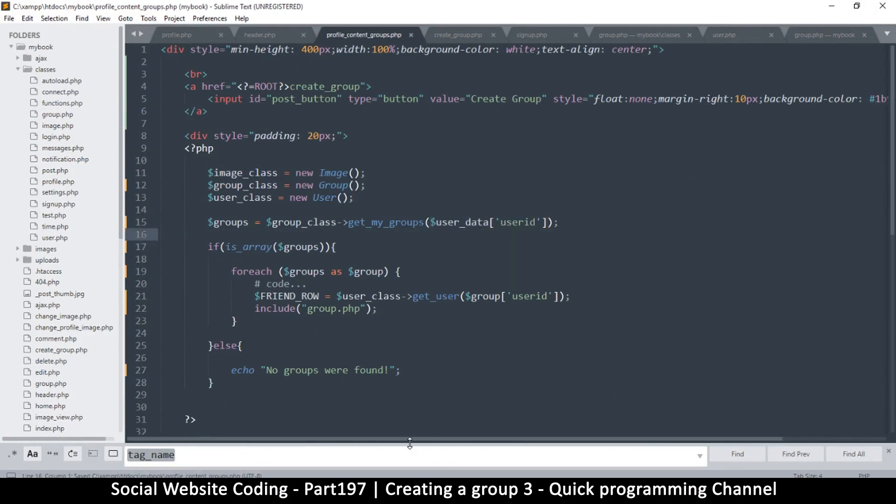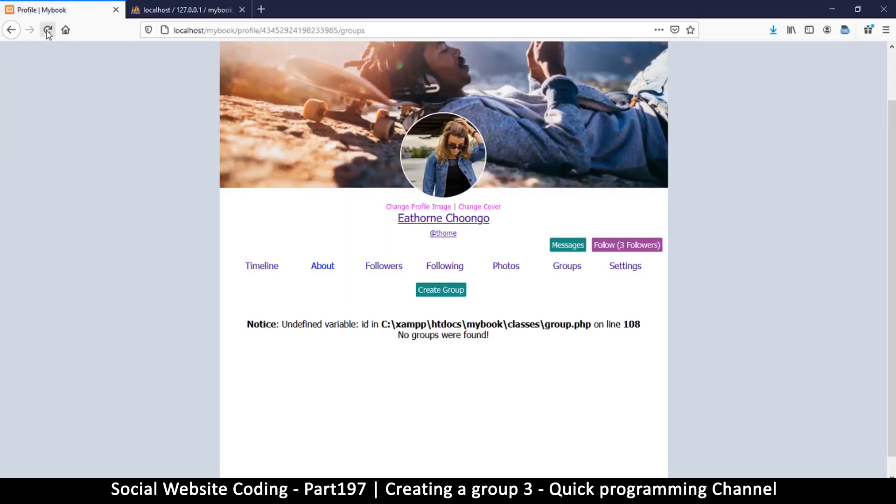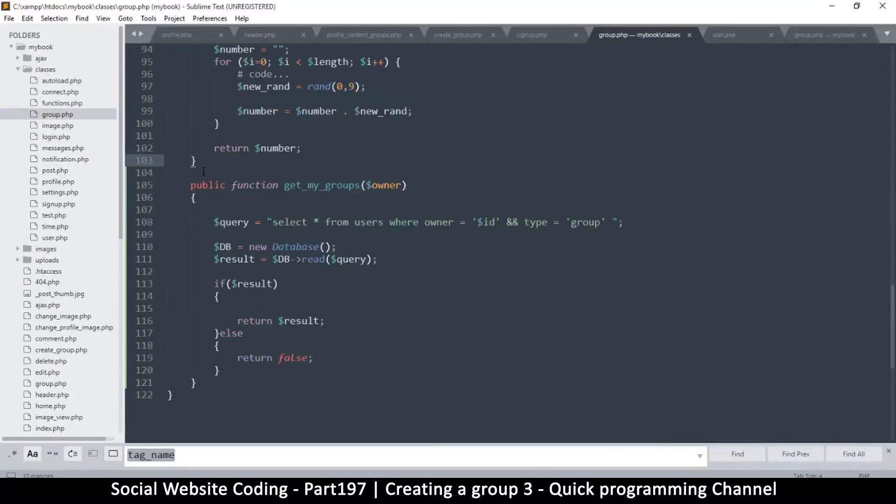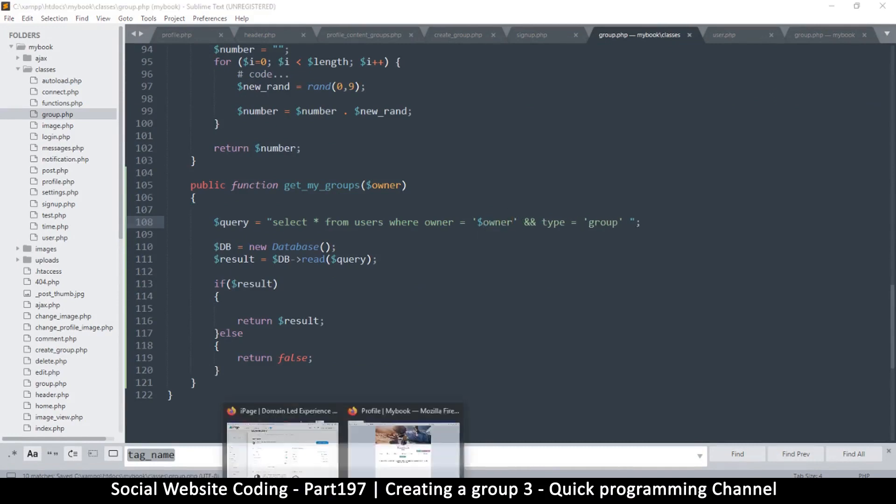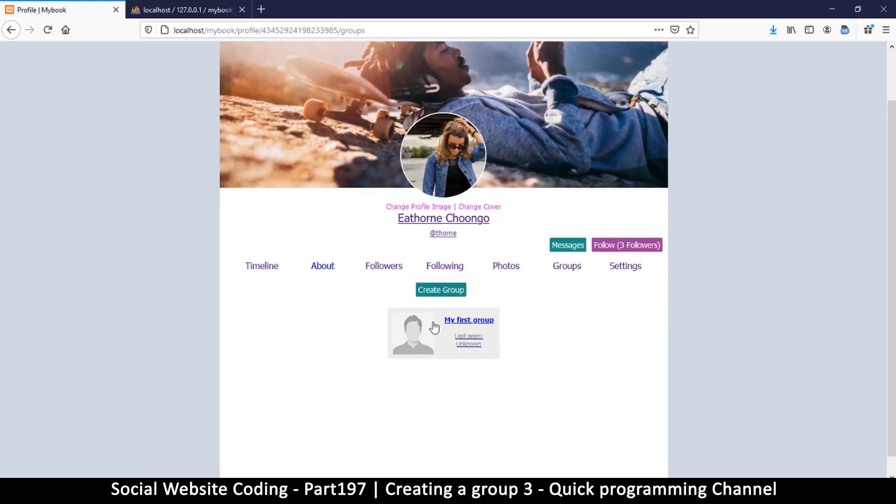Okay, so group friend row get user. Let me refresh. Oh, undefined variable ID on line 108 in the classes. 108, where is this? Oh sorry, I changed it to owner so my bad. Look there, so now we have my first group and last seen. This is not important information but at least we have something that resembles a group. So the only thing we need to do is change what we show here and change what we show here. Okay, so I will see you in the next video.